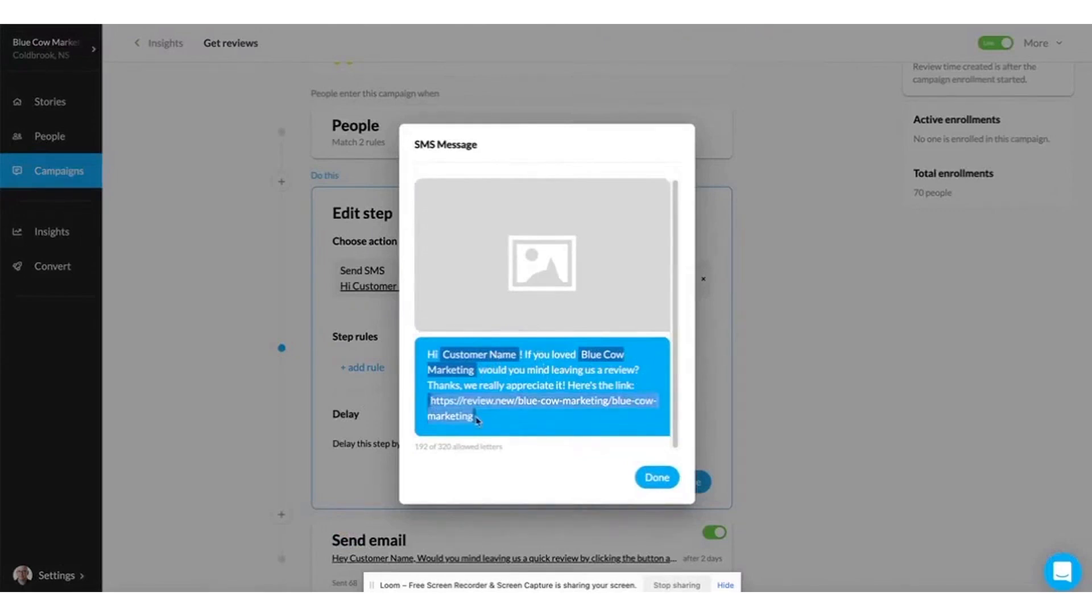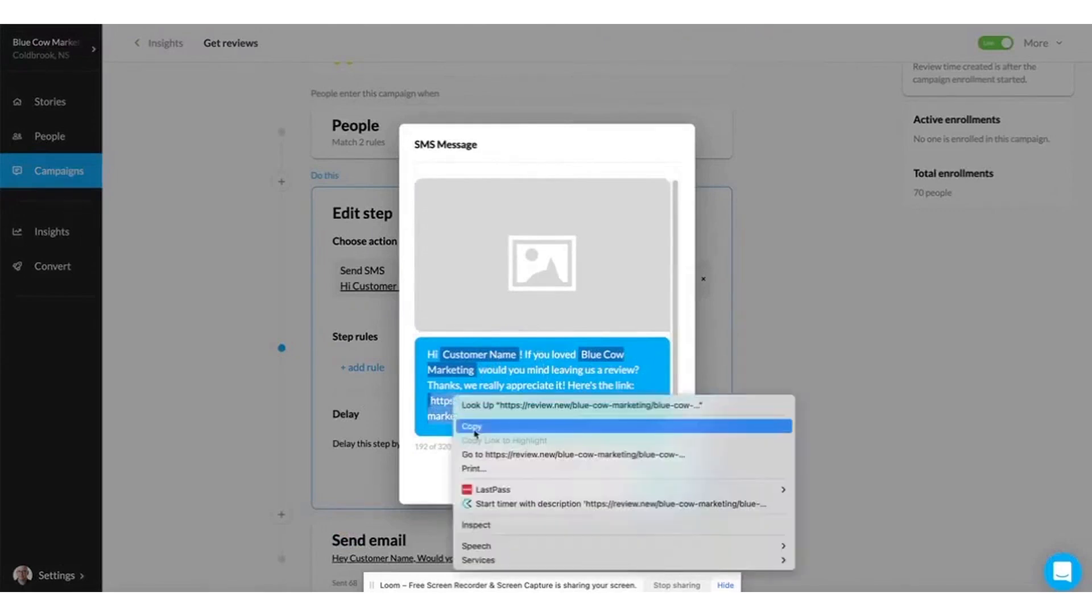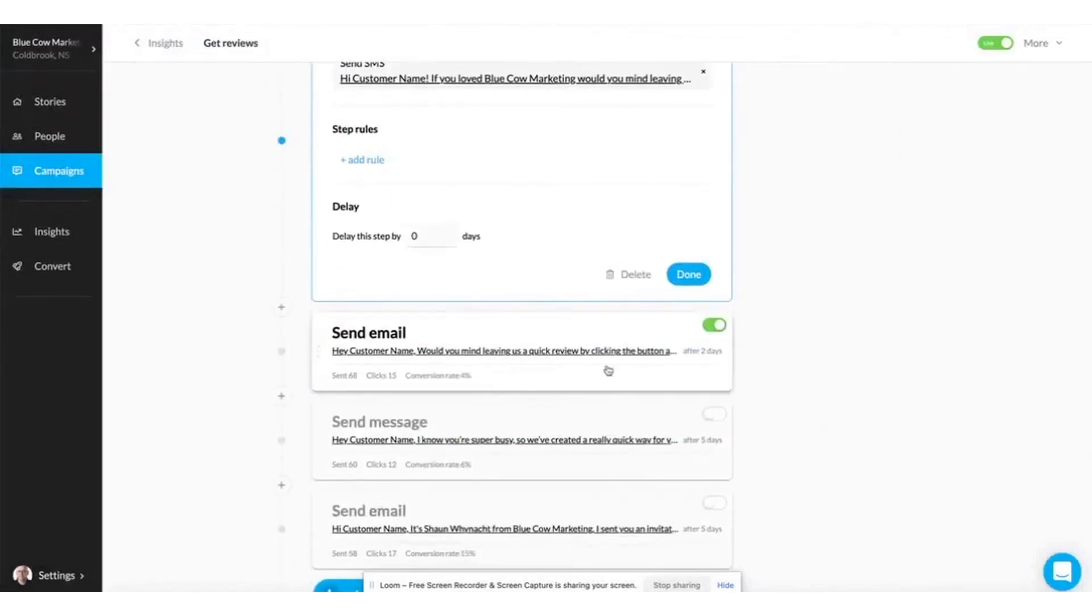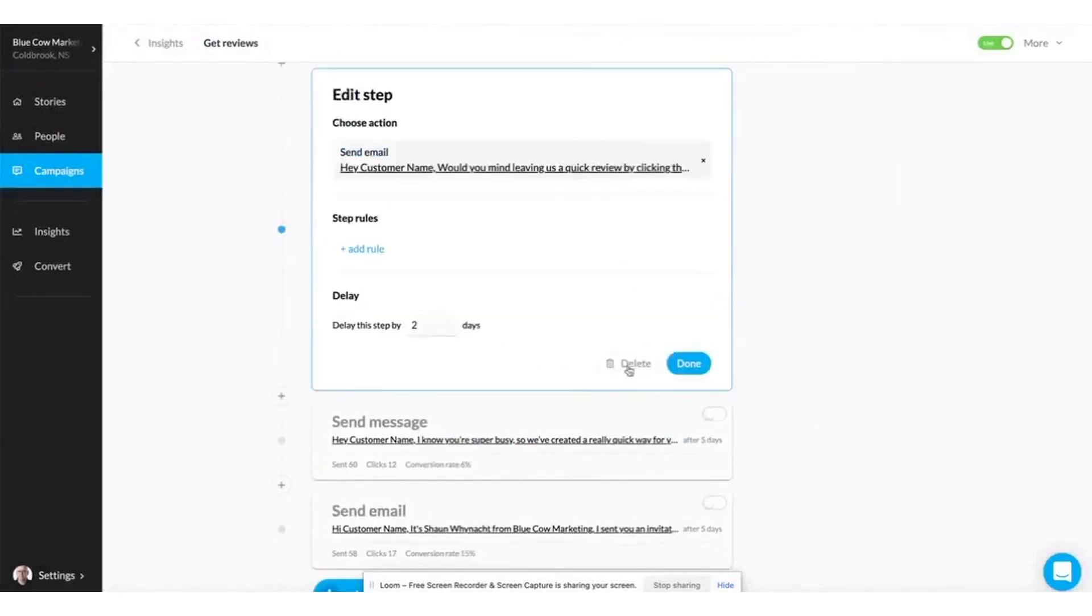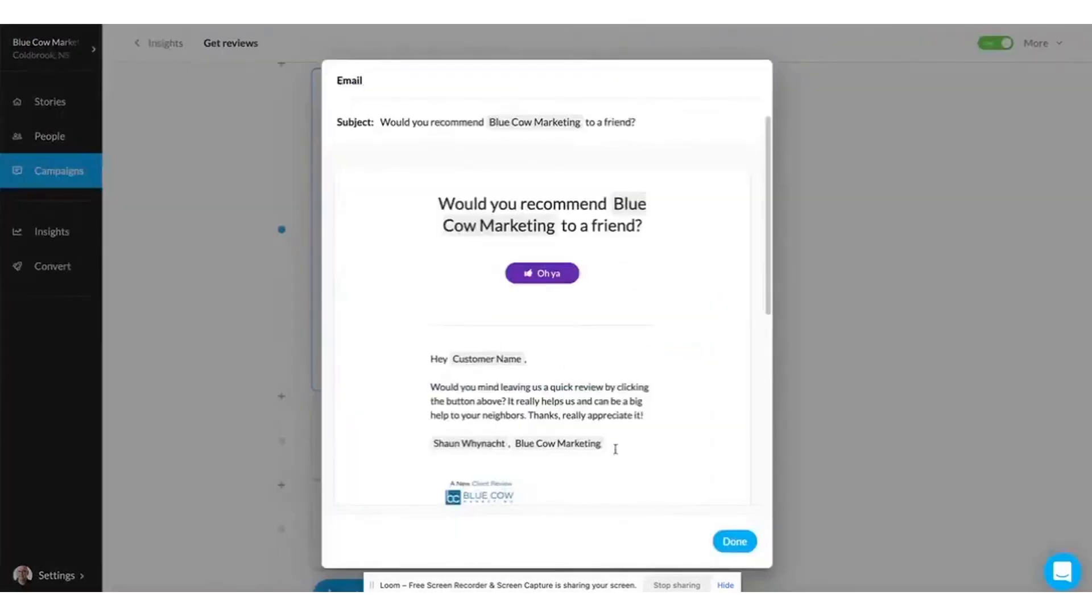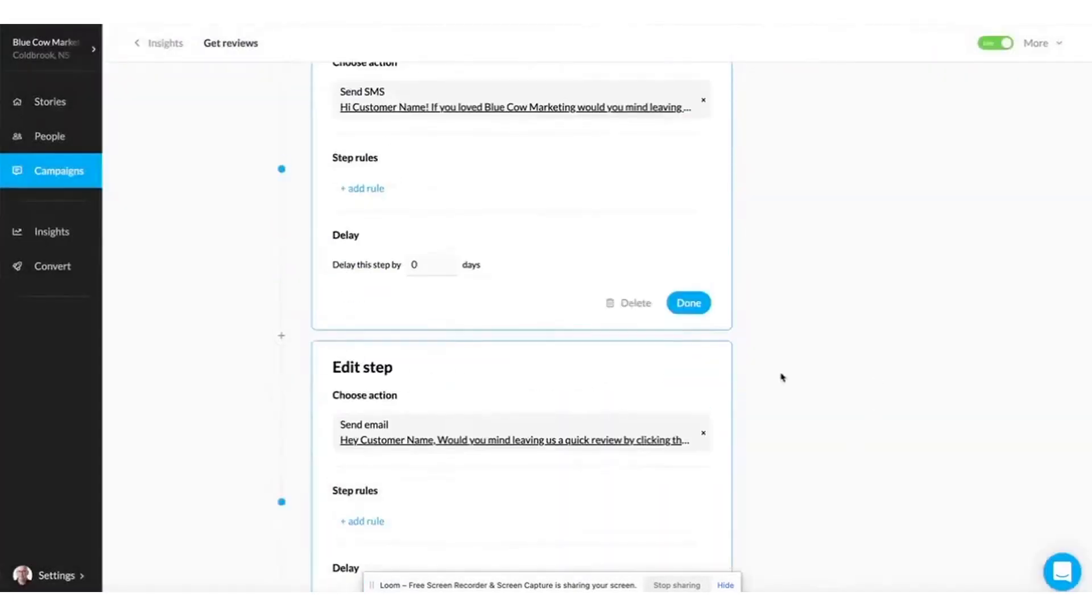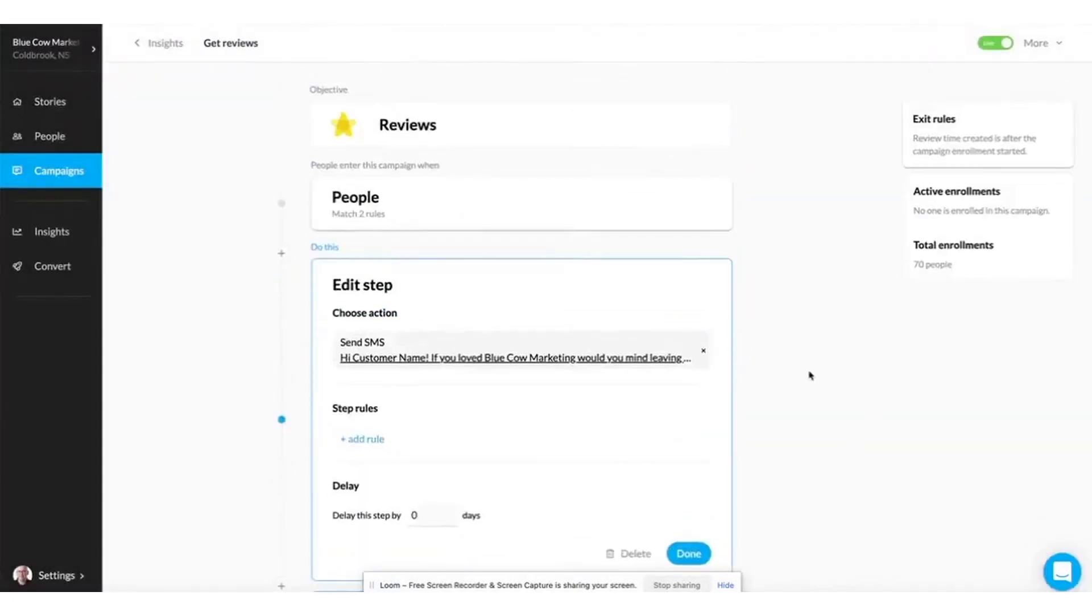Generating customer reviews is often a challenging task, but NiceJob makes it straightforward by setting up automated review campaigns with just a couple of clicks. The software sends smart reminders and ensures the reviews get maximum visibility, helping you grow sales through increased customer feedback.